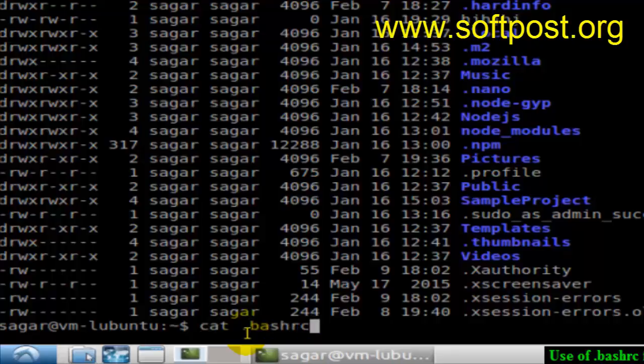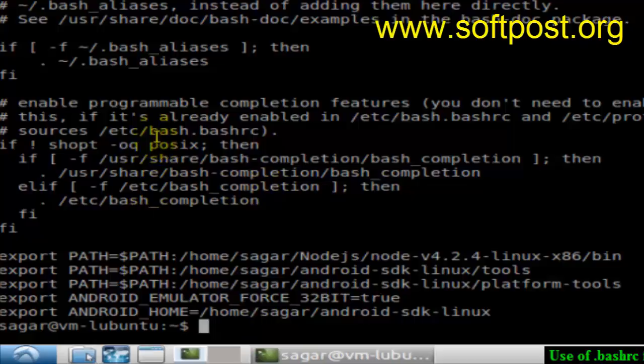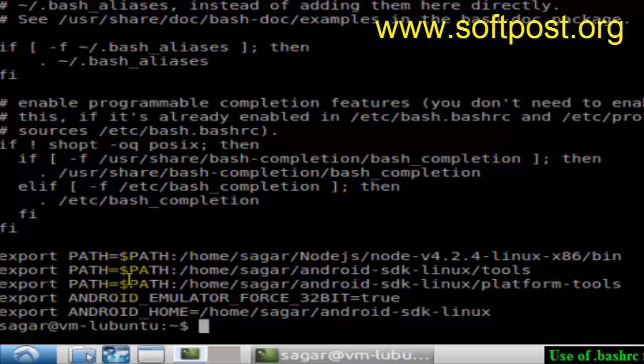As you can see, it has some settings and alias definitions. You can put them here if you want to create some aliases. It also has command statements like exporting settings and path variables. This is how we can use the .bashrc file.